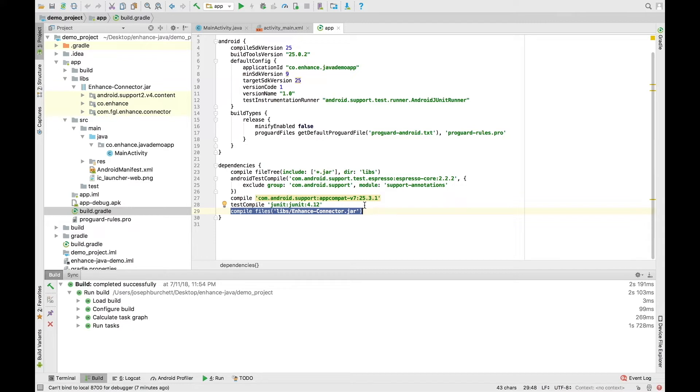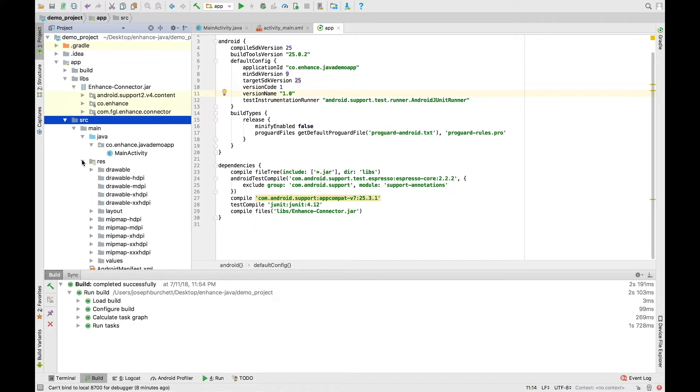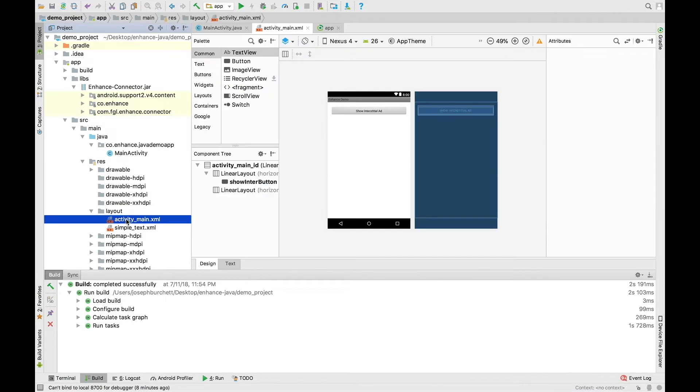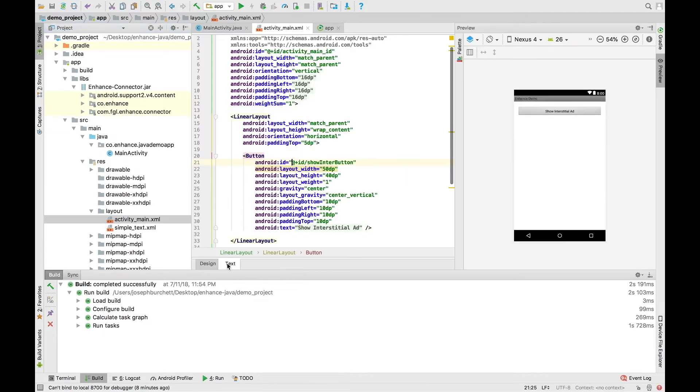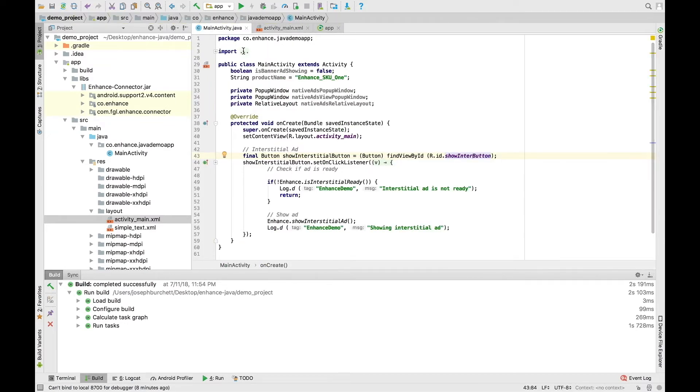Heading over to the source folder now, we're going to choose a layout that we had previously built, ActivityMain.xml. You can see we have already set the button to call interstitial ads. For reference in the code, we call it showEnterButton. Now let's head over to MainActivityJava.